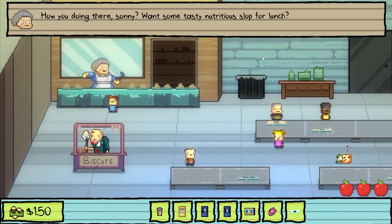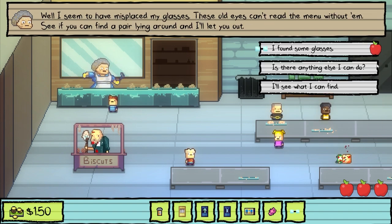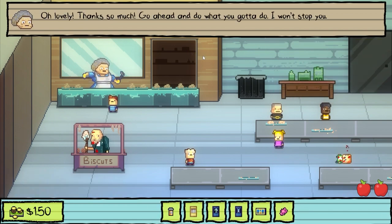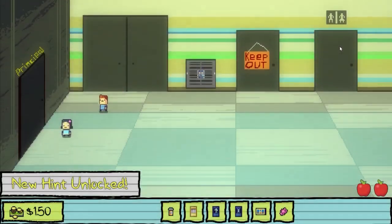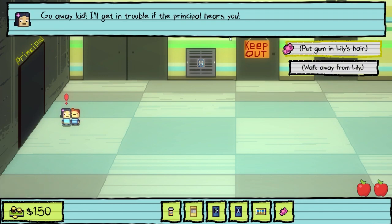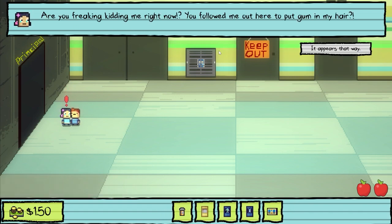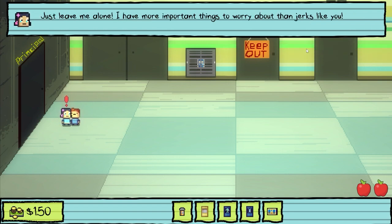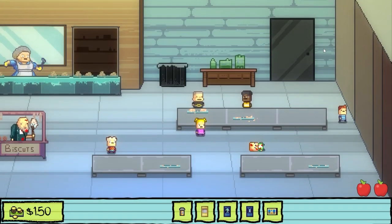I found some glasses! Oh, lovely! Thanks so much! Go ahead and do what you gotta do — I won't stop you. Okay, so Lily went out! Go away, kid! I'll get in trouble if the principal hears you! Are you freaking kidding me right now? You followed me out to put gum in my hair? It appears that way! Just leave me alone! I have more important things to worry about than jerks like you! Yeah, I did the thing!